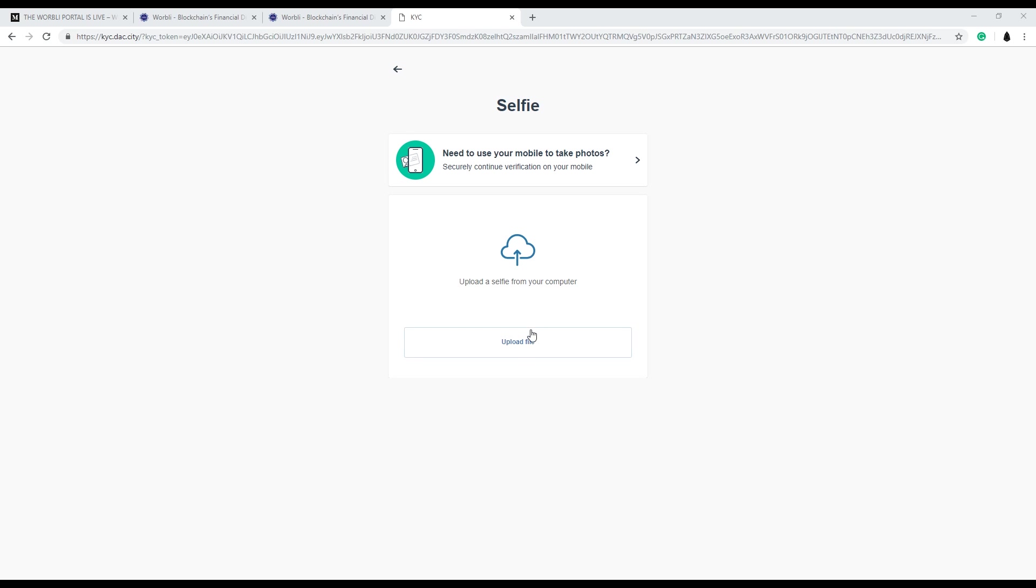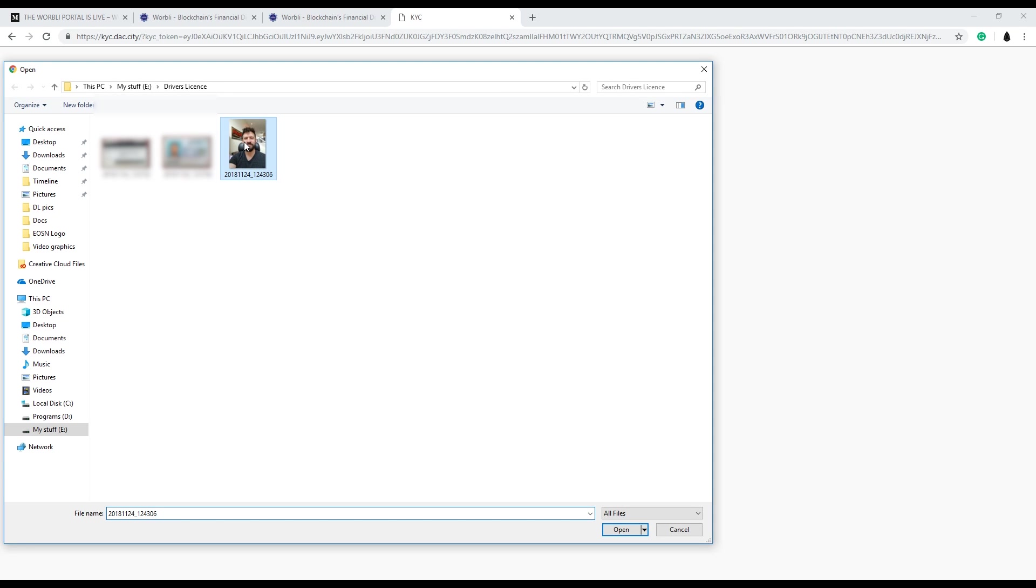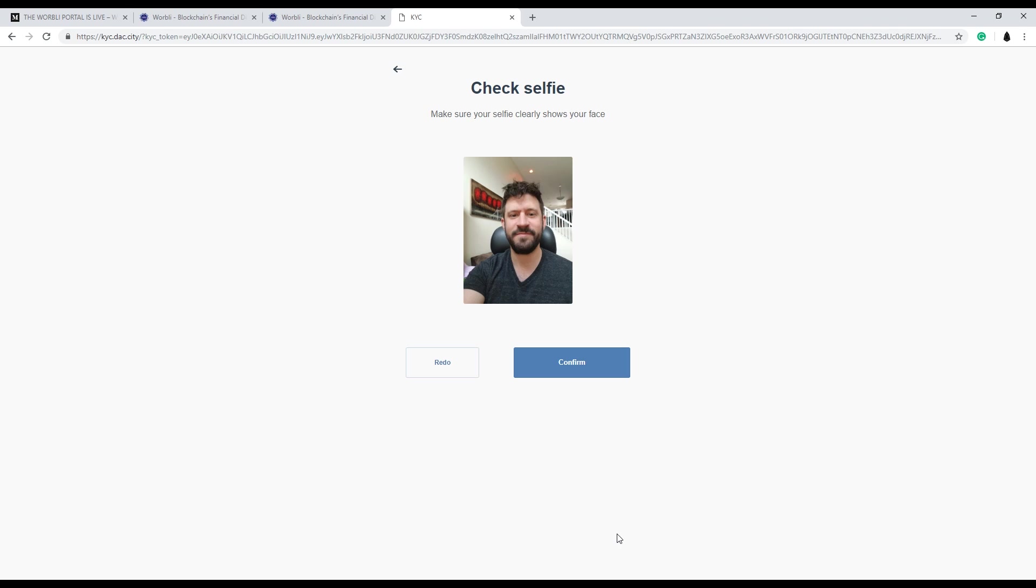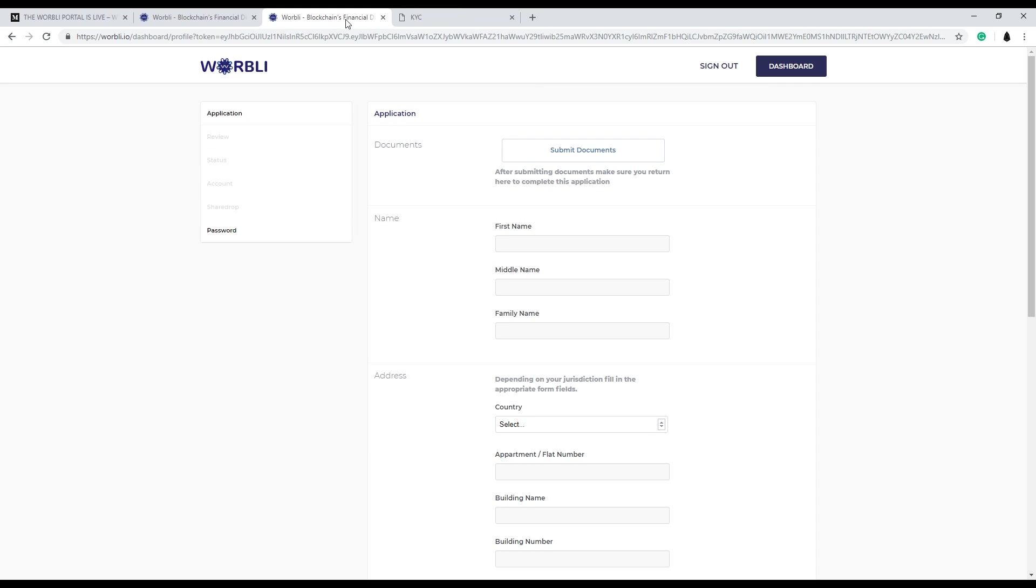After the driver's license you need a selfie picture. Make sure it's a clear picture, in focus, in a bright lit room. Once these three documents are uploaded, you should see the KYC verification complete pop up here. And that's all you have to do for the KYC.